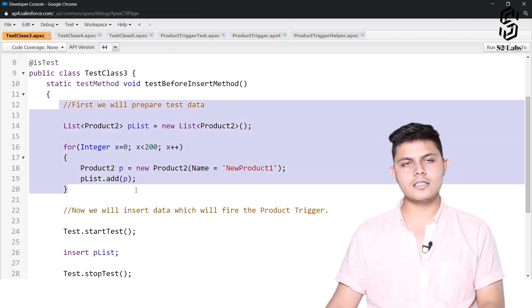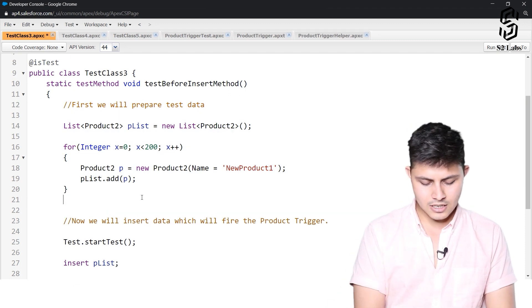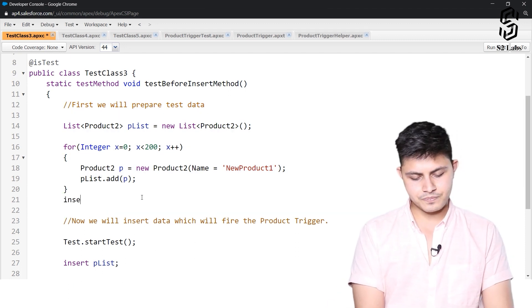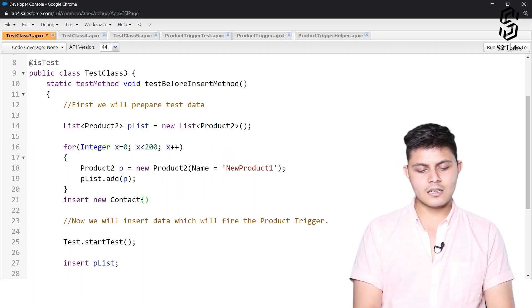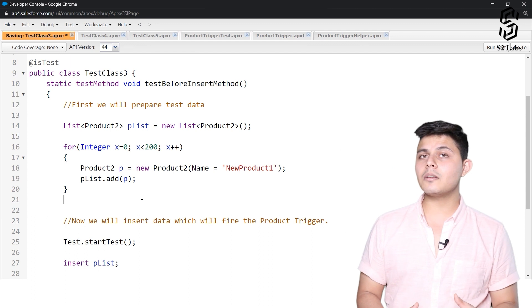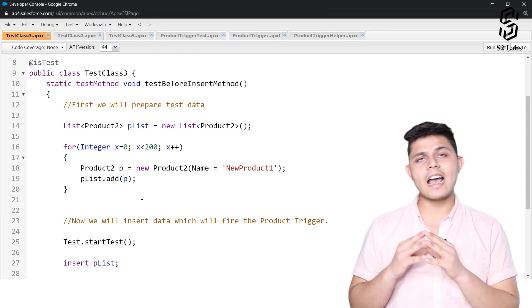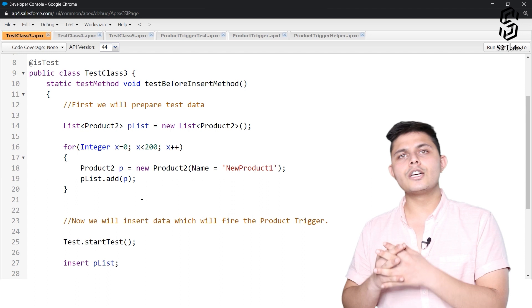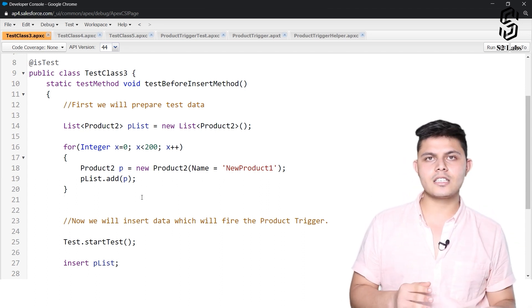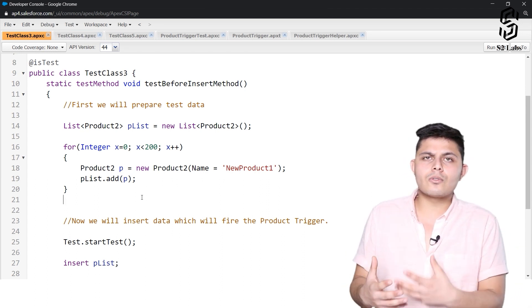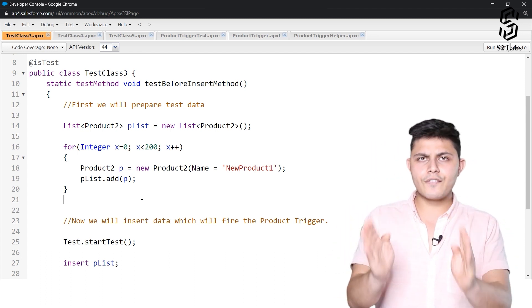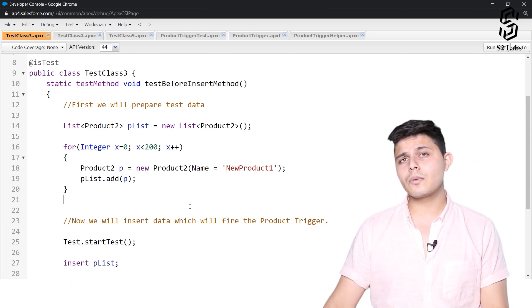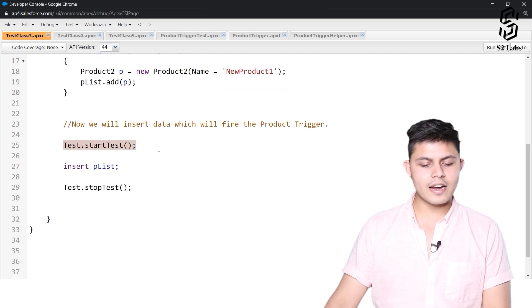And of course there might be some other things that we have done over here. Right now we haven't done any such thing but let's say if I have inserted any contact in here, that will also count against the governor limits but that is not something that will happen while we will be inserting 200 records at once apart from the testing. Normally if we try to enter 200 products at once it will have a different set of governor limits and that is exactly what we want to have in the test run as well.